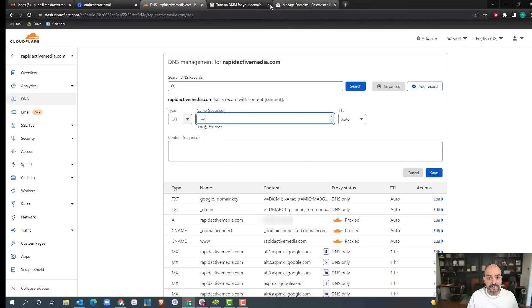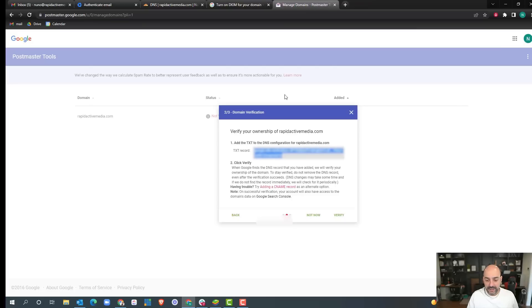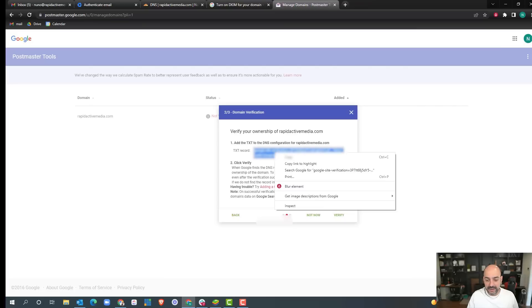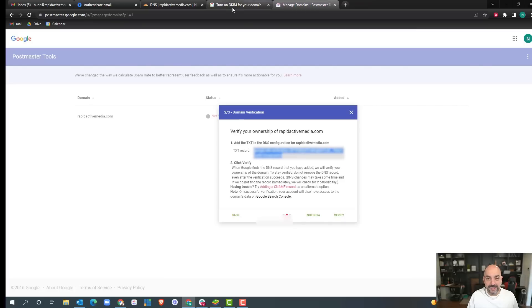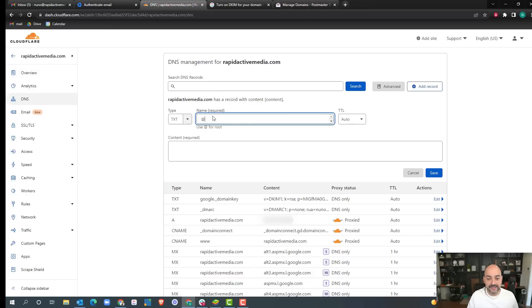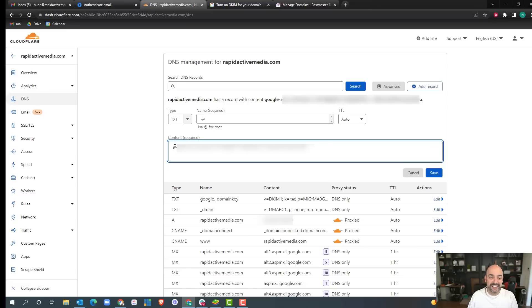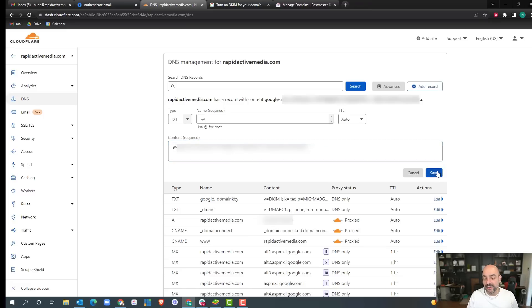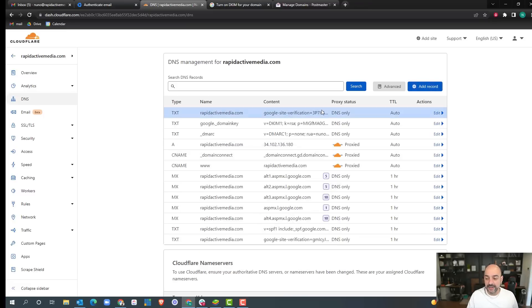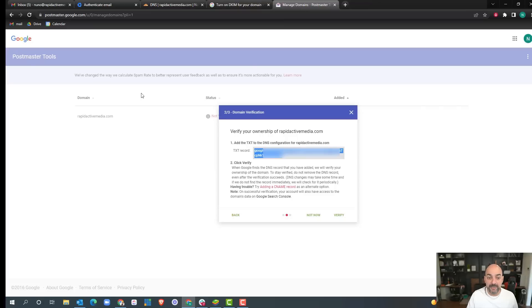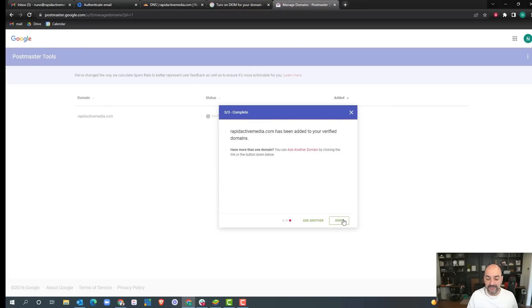I'm going to hit the at symbol and copy this verification. Like I mentioned before, just always remember to remove the spaces before and sometimes after. I'm going to hit save and then come back to Google Postmaster and hit verify.